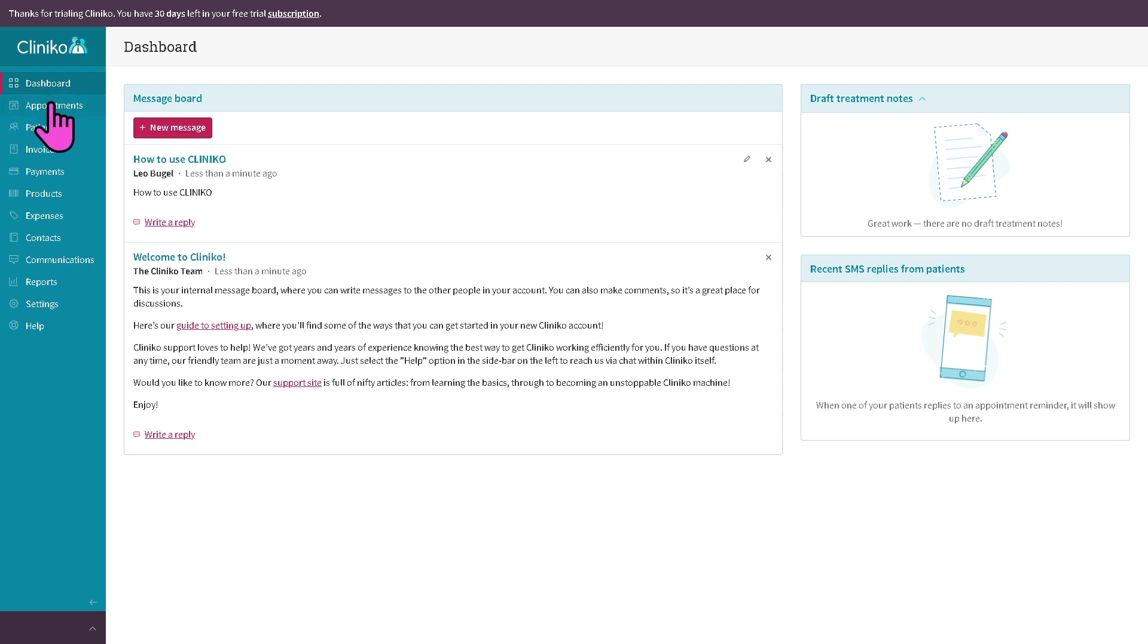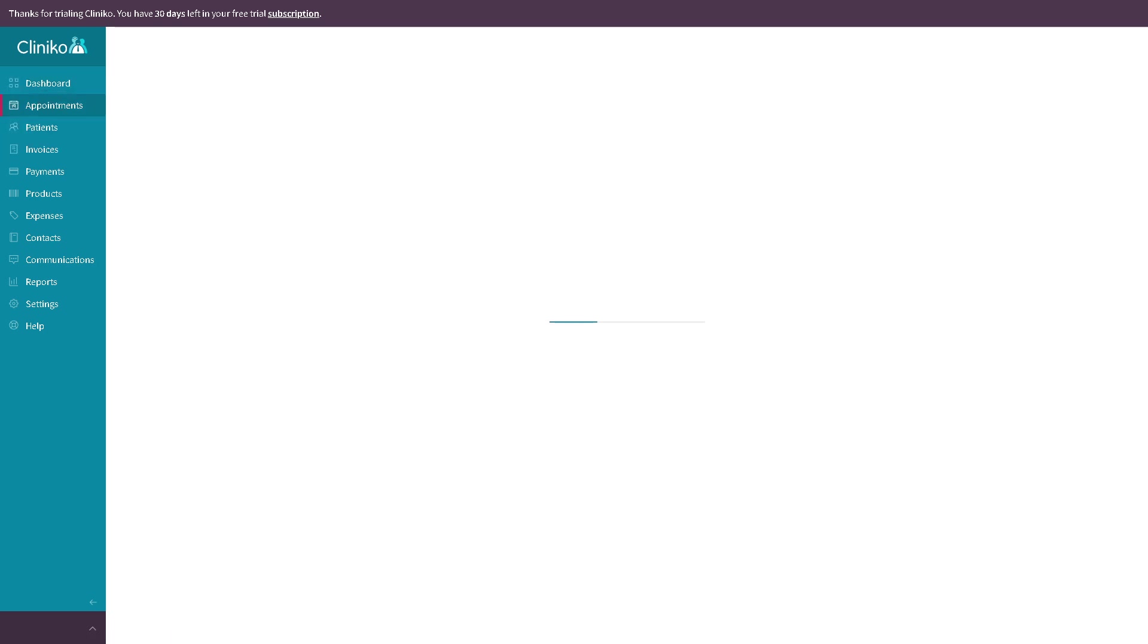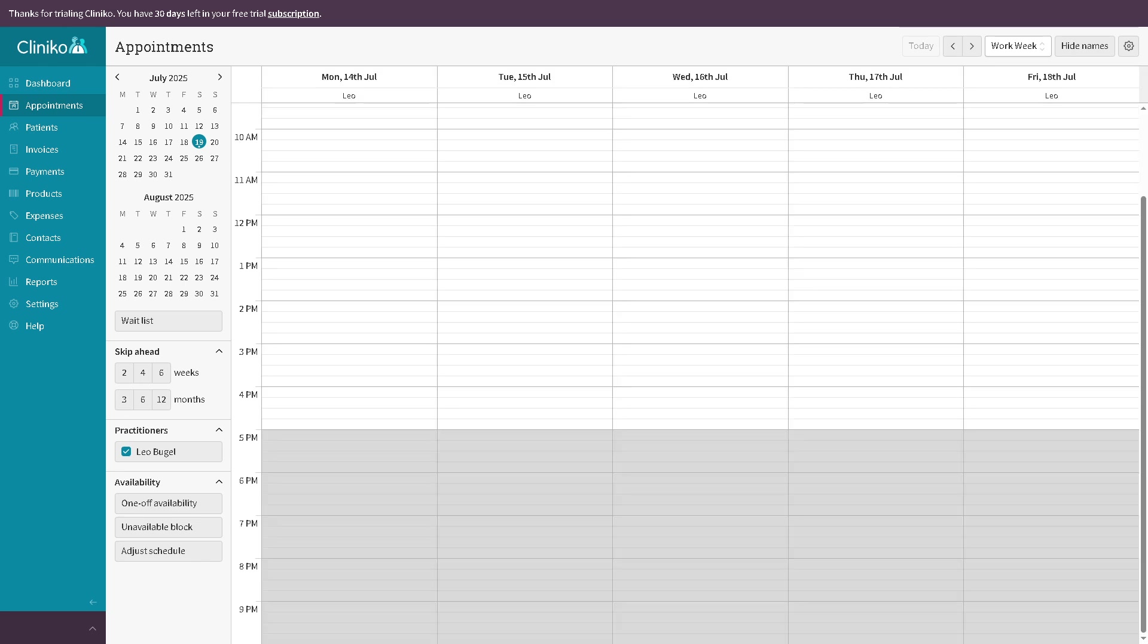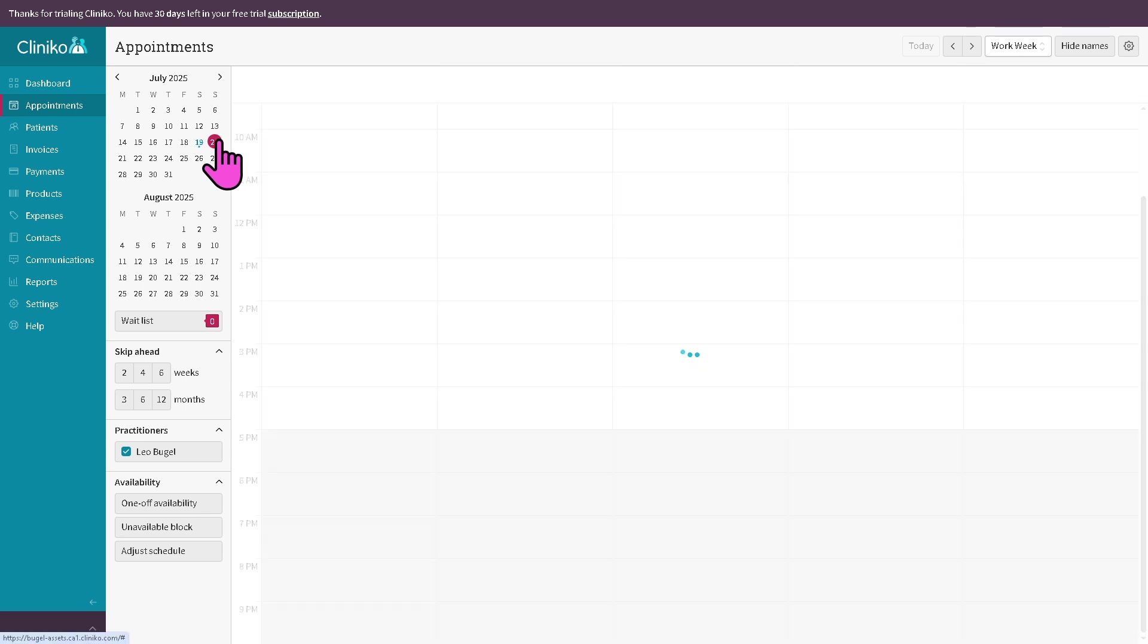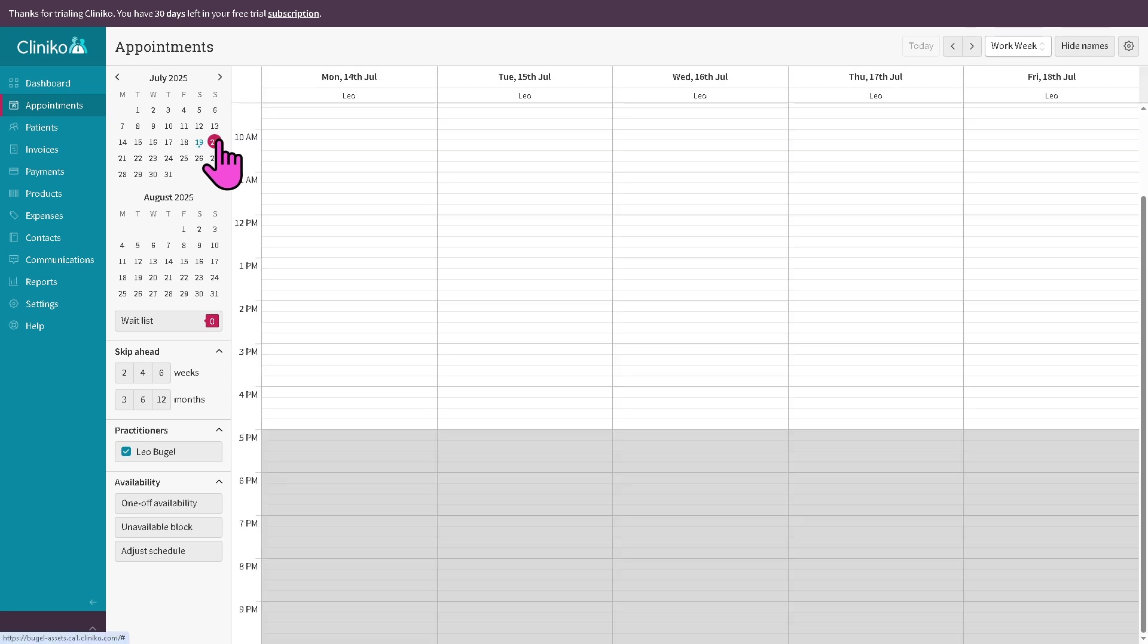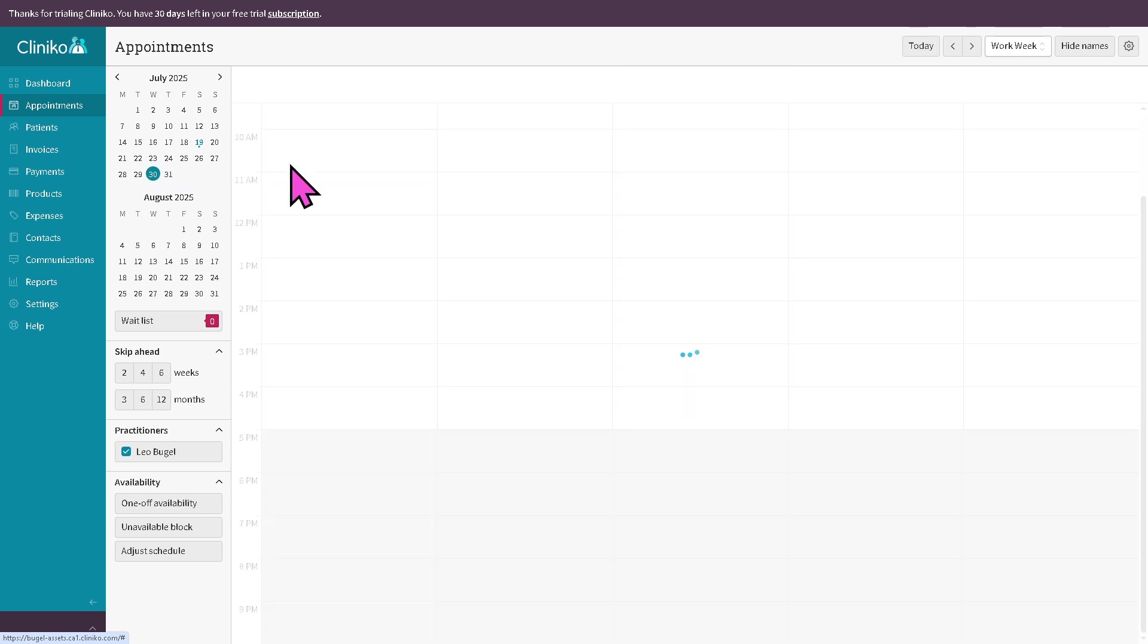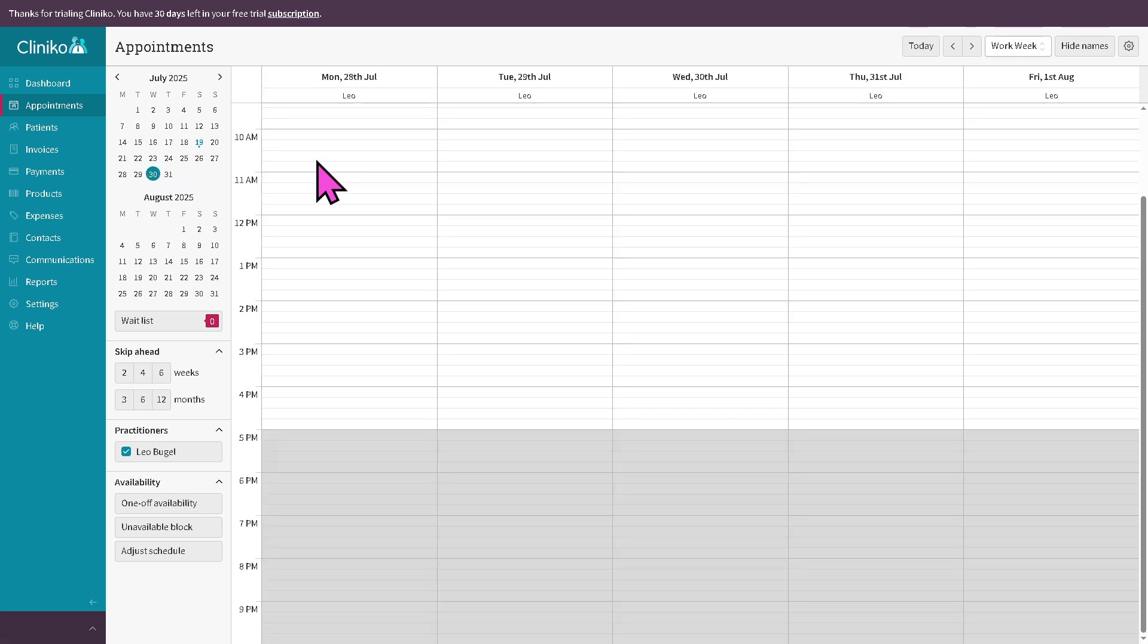The next is going to be the appointment section where you can manage all your bookings and scheduling. For example, we are around July 20th. Let's click that. Or maybe we are heading to July 30th. I am going to create a first appointment. How to do that? It's very simple.